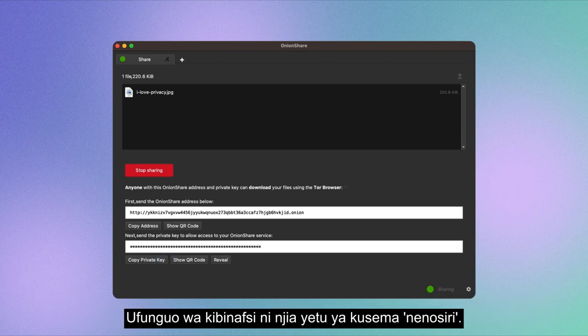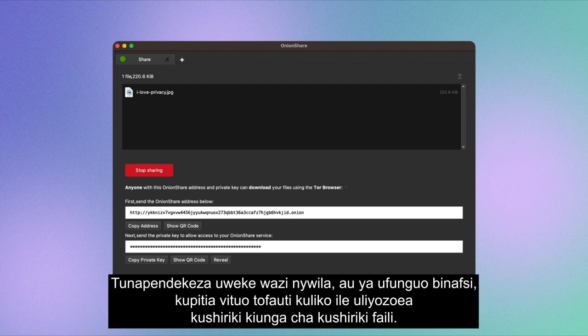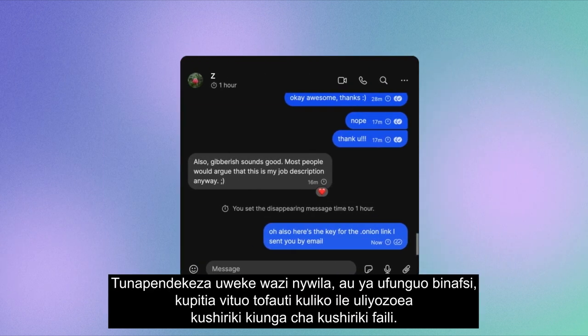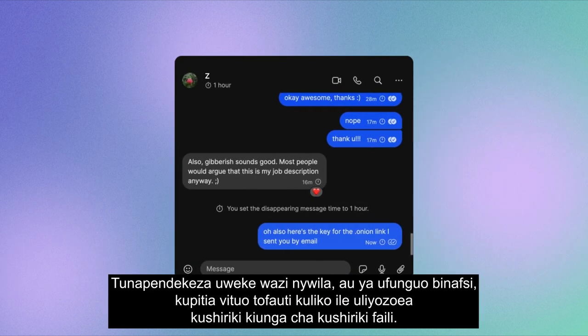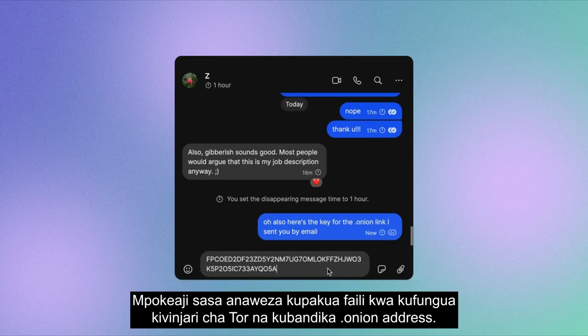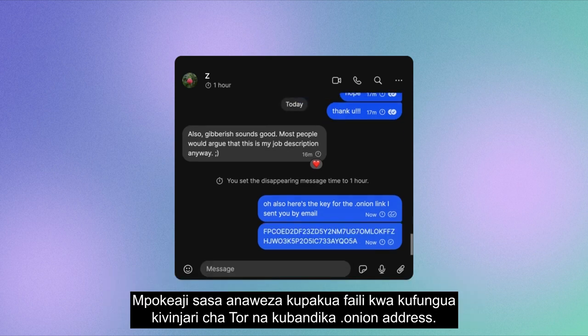A private key is our way of saying password. We recommend that you share the password, or private key, through a different channel than the one you used to share the file sharing link.